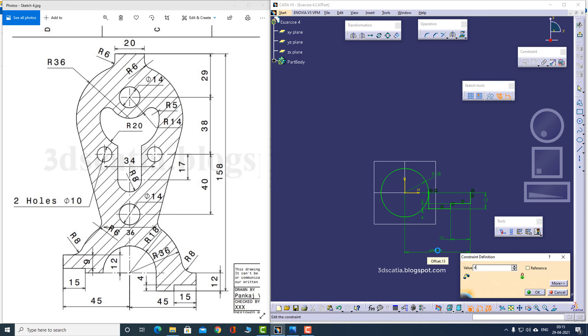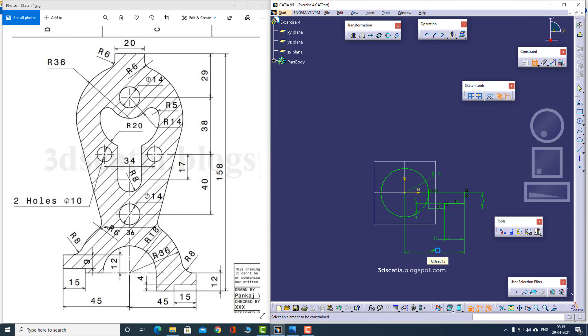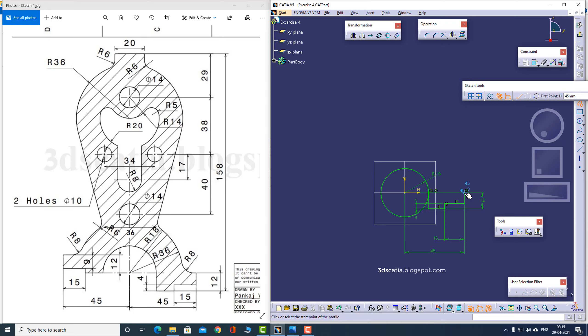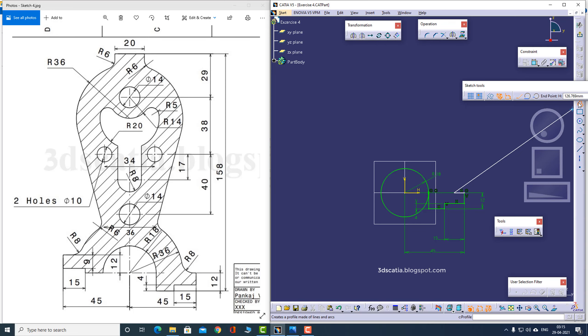There's a line actually going inwards from here, so let me make this line as well.